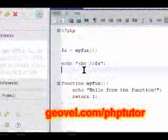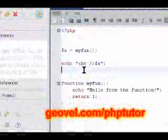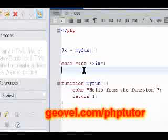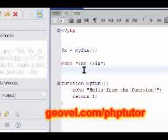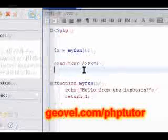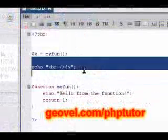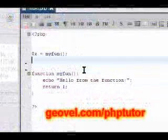So this is an example of a user-defined function. There are also many, many functions already built into PHP. For those, you're going to want to familiarize yourself with the PHP website, which is PHP.net. Let's go ahead and use one of those built-in functions in our script — I'll show you how they work. Basically they work the same, the difference being that you don't actually have to define the function anywhere; it's just built in.